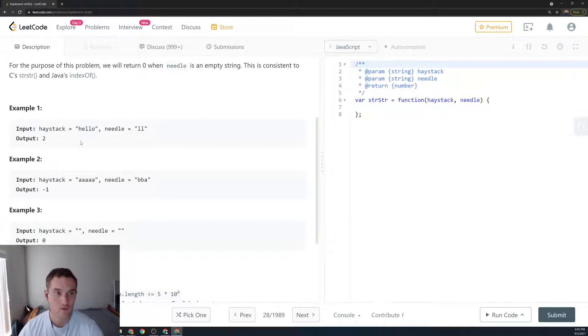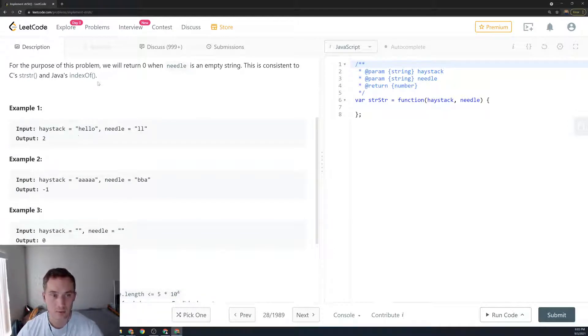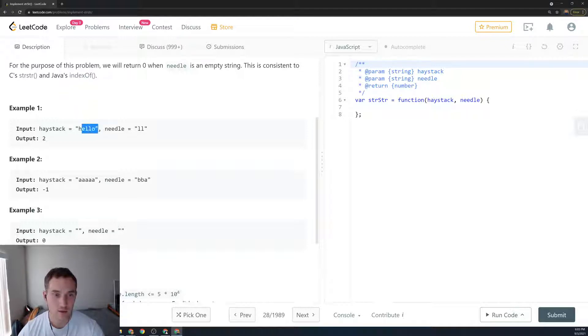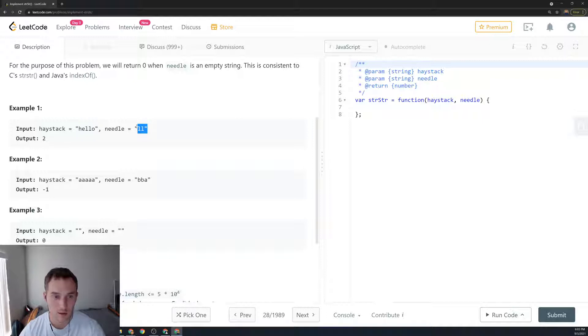What we're trying to do is implement the indexOf function in JavaScript. Let's look at the example. So we have haystack 'hello' and needle 'll', so return number 2, which is the index where the match begins.